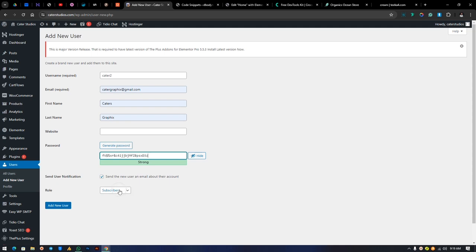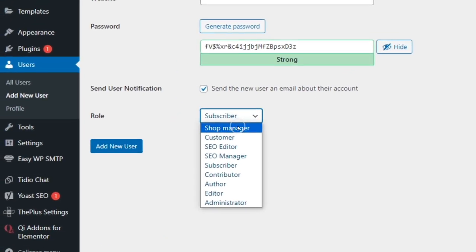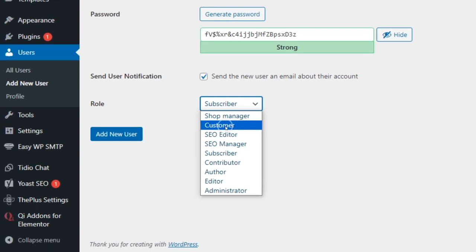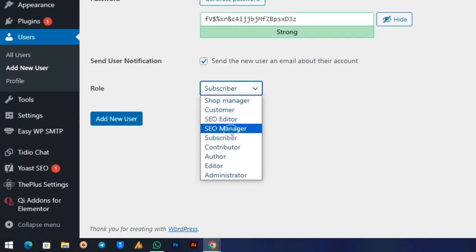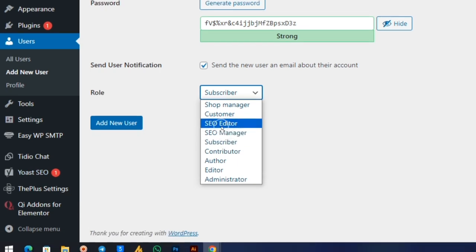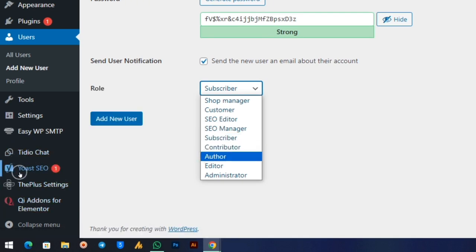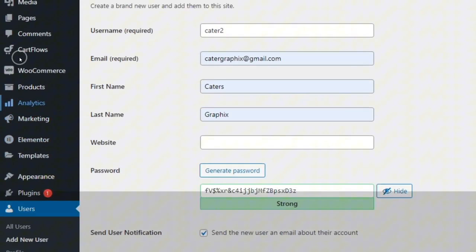From here you can select the role you want to give them. The Shop Manager can manage products and inventories — you'll see this option on e-commerce websites. The Customer role is for registered customers who purchase products. There are also SEO Manager and SEO Editor roles: the SEO Manager handles search engine optimization tools, while the SEO Editor can edit some things but can't alter all SEO functions. Someone assigned the SEO Manager role won't be able to see Elementor and similar tools.